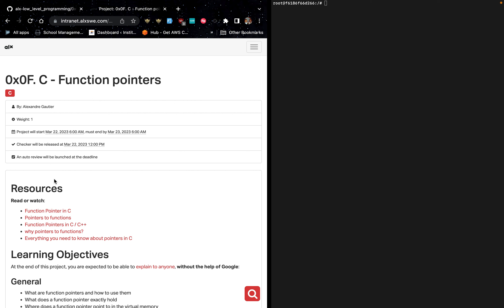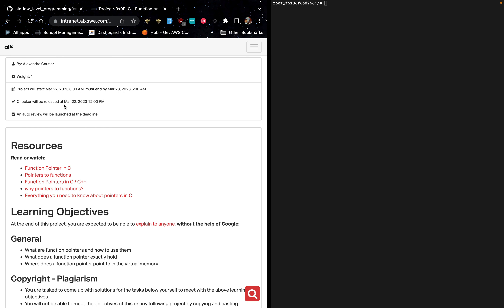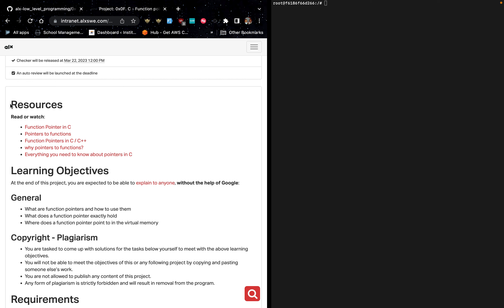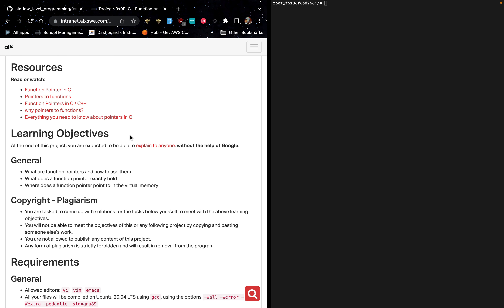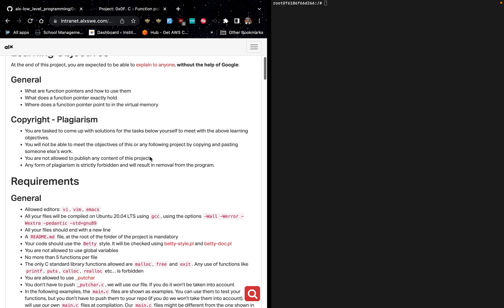Today we are looking at the task 0x0f function pointers. The checker will be released today at 12 PM. Before you perform this task, there are some resources you are supposed to read or watch to gain more insight into the project. The general things we need to know are: what are function pointers and how to use them, what does a function pointer exactly hold, and where does a function pointer point to in virtual memory.